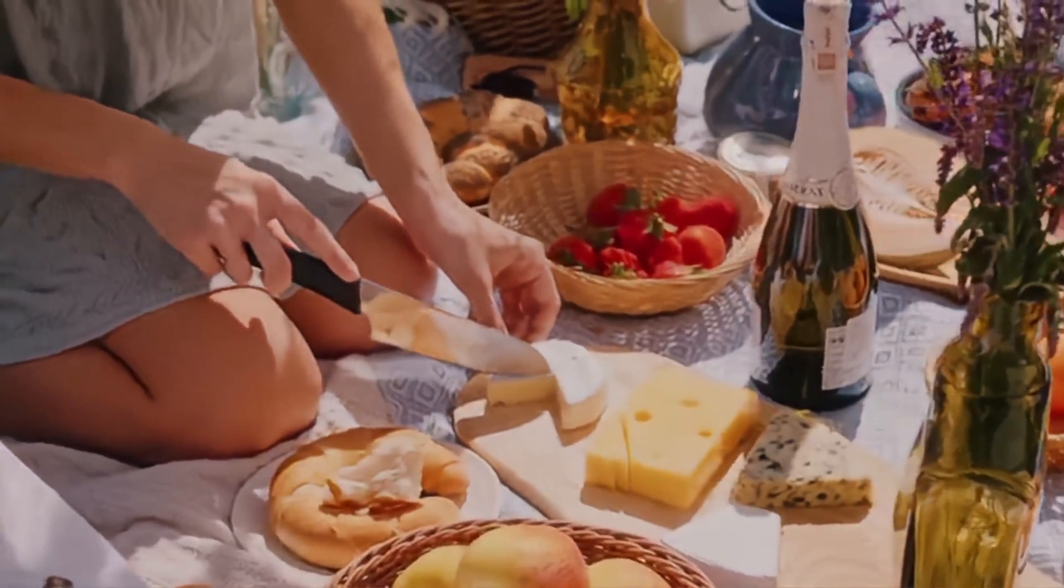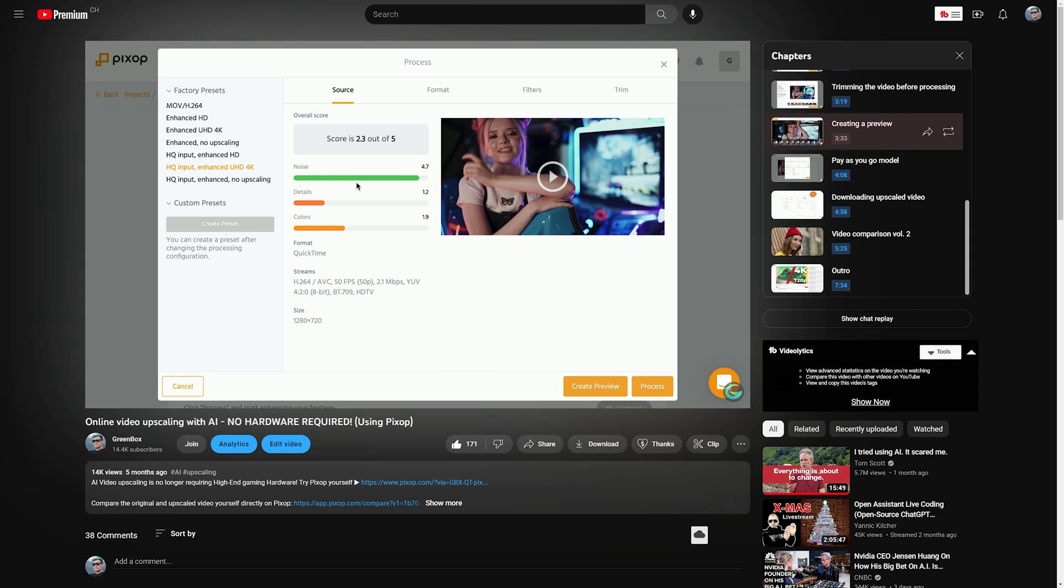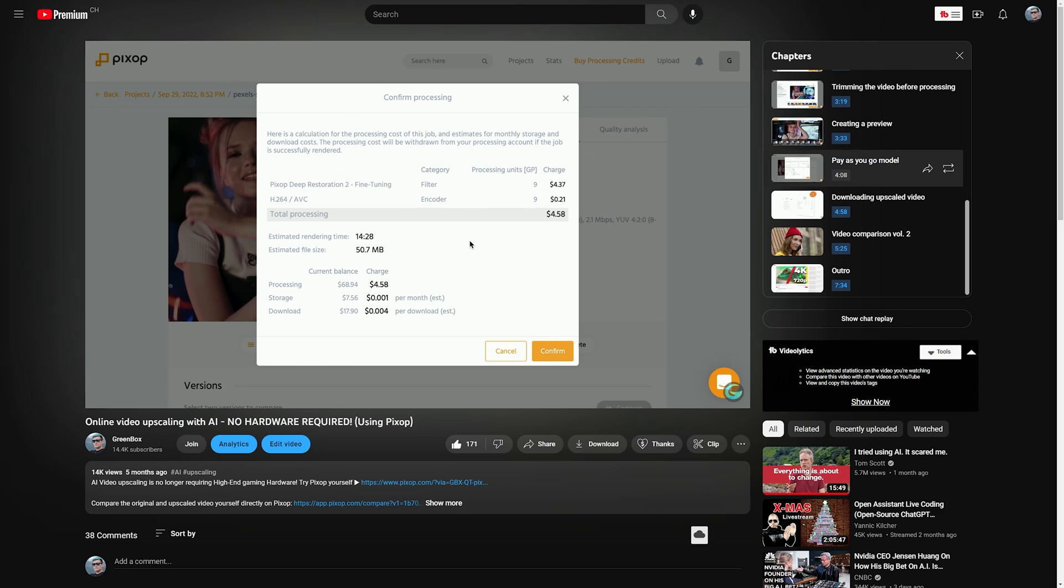If you're more interested in upscaling videos and saving them in a higher resolution, I highly recommend you check out the video we did on that topic as well, which is currently linked here on the end card.